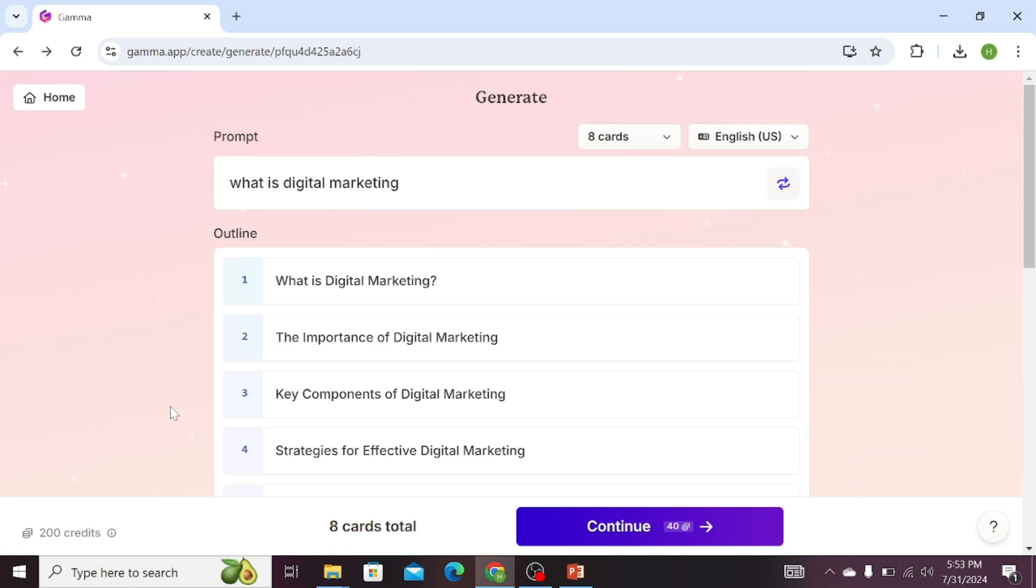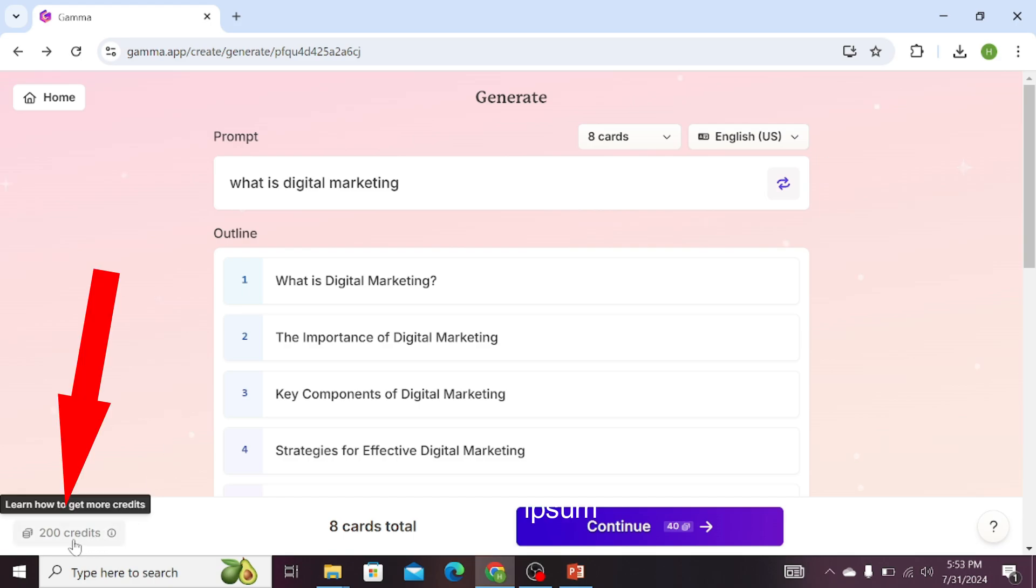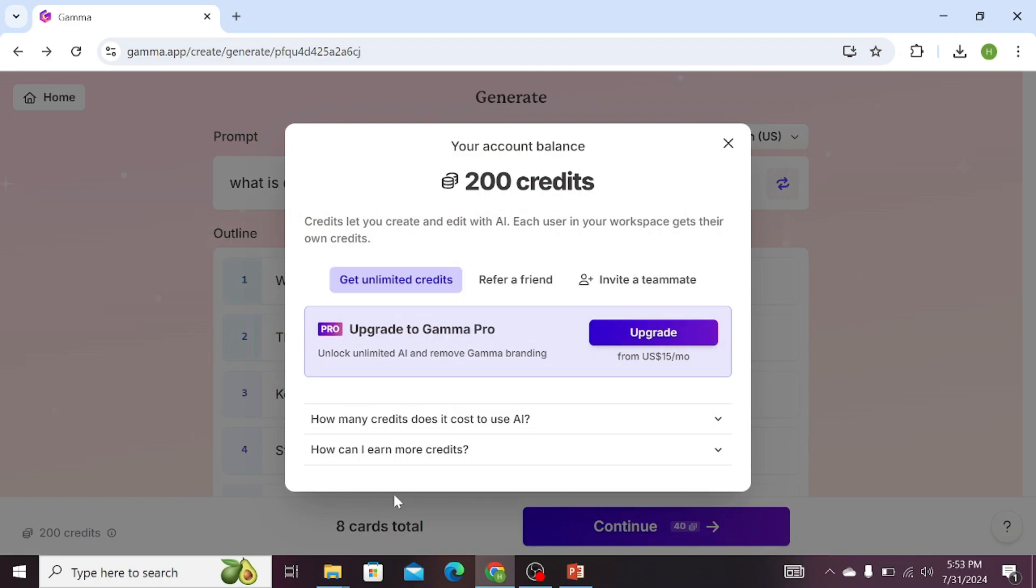Otherwise, we will have to subscribe or pay some amount to Gamma. How can we get free credits? Click on the Credit tab. Here is the option for how to earn more credits.